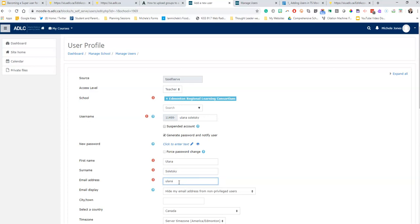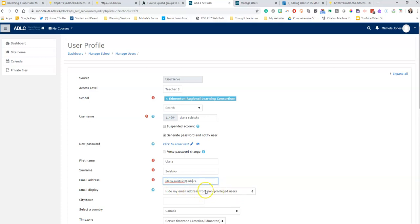I'm going to type in her email address. Just double check I've got it right. I'm just going to leave this to hide my email.